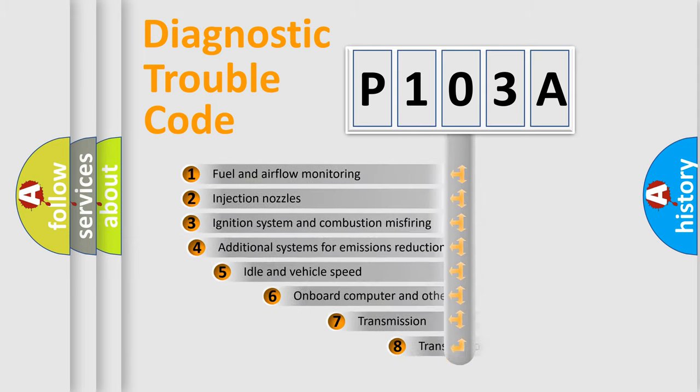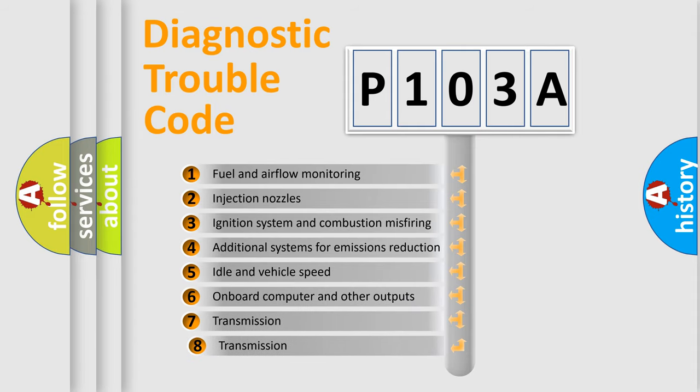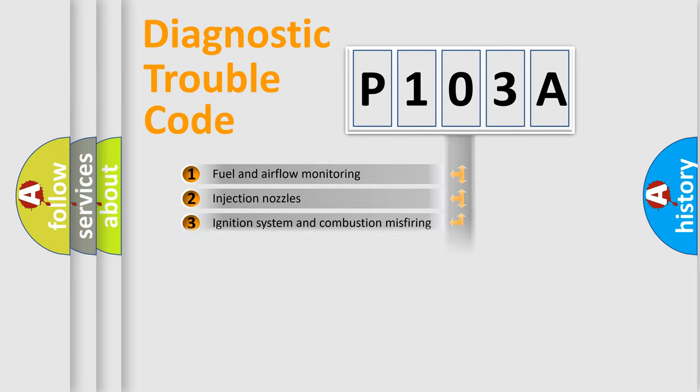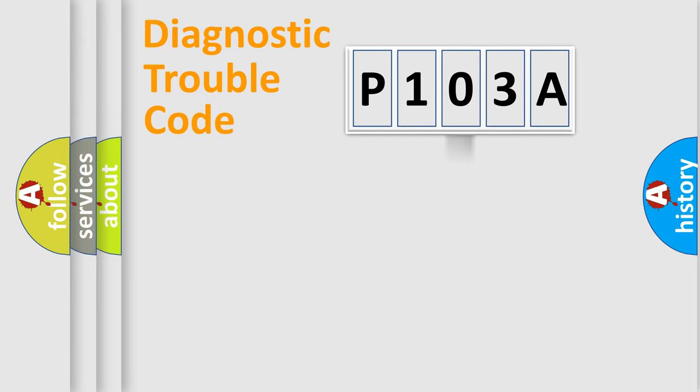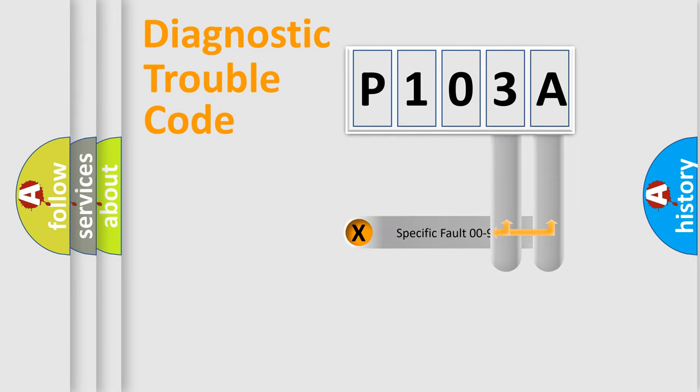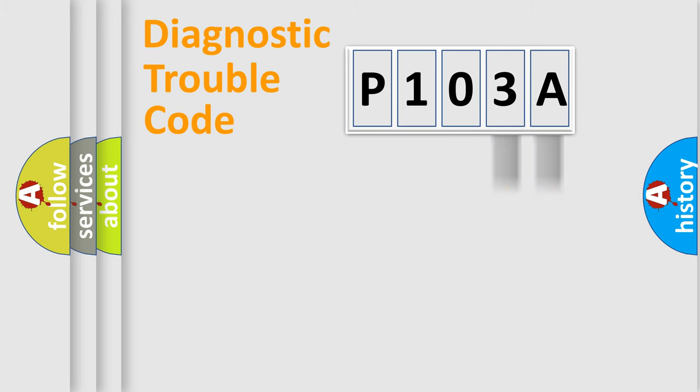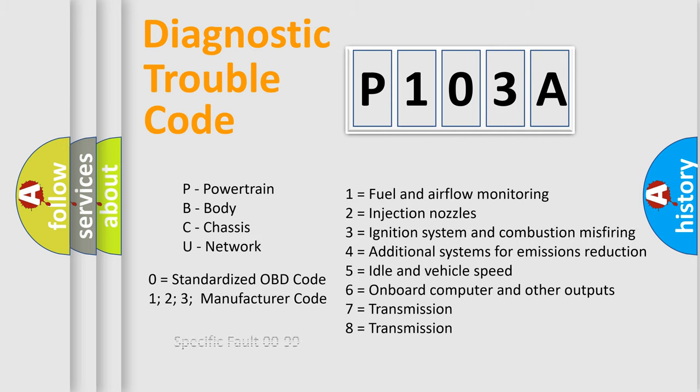The third character specifies a subset of errors. The distribution shown is valid only for the standardized DTC code. Only the last two characters define the specific fault of the group. Let's not forget that such a division is valid only if the other character code is expressed by the number zero.